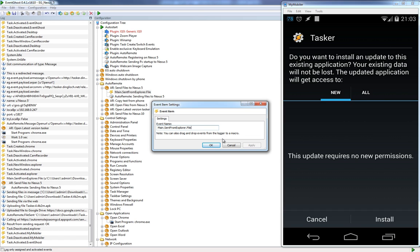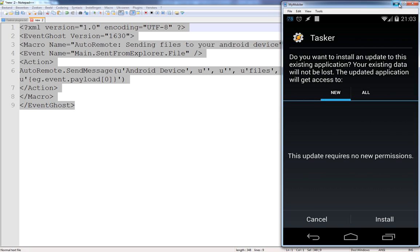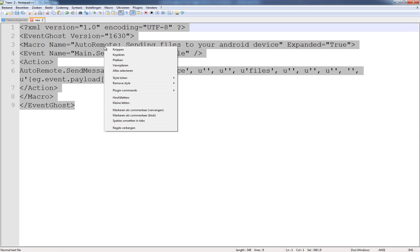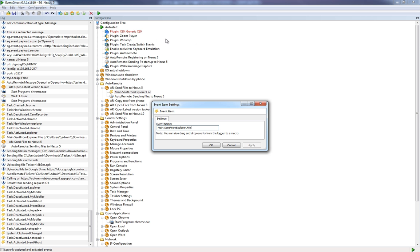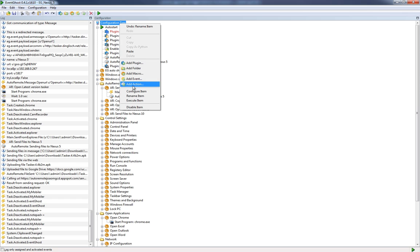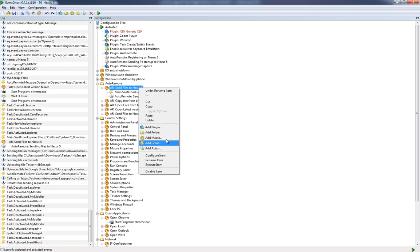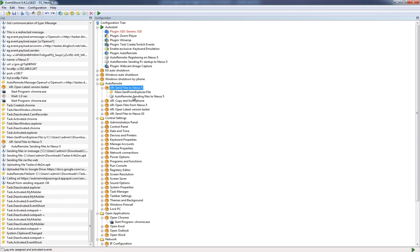There is another way to do that, and that's by copying a code. Let me open that code — here you will see the code. You have to copy that code and go to your Event Ghost. Go to the configuration tree, right-click and choose paste. I will also add a link where you can find that code, so you can just copy it. Or you can use the event 'main.sent_from_explorer.file'. Creating an event is quite easy — right-click and choose 'Add Event'.